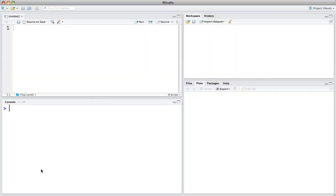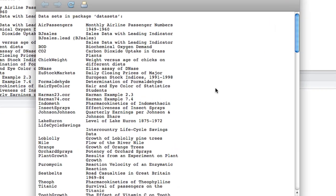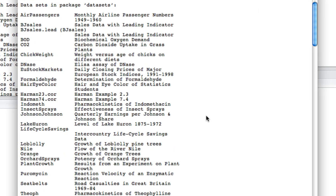R comes with some sample data sets that you can load using this data command. If you just type in data and some empty parentheses and hit return, you'll see this list of data sets that are available in R.